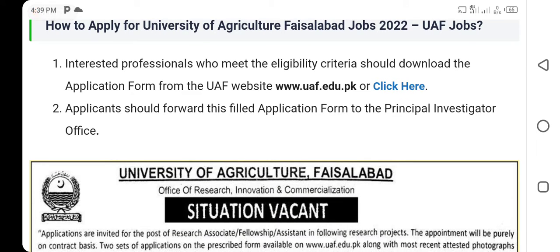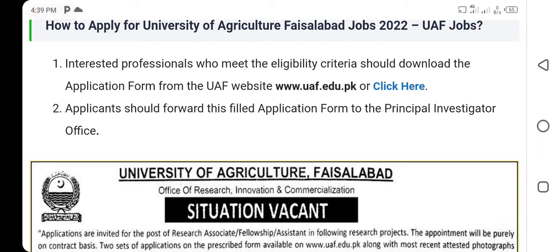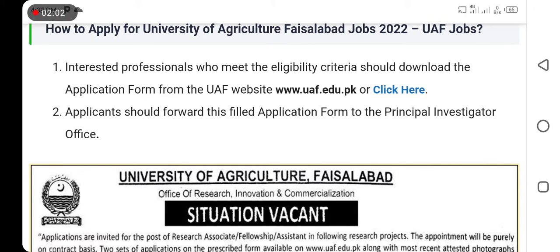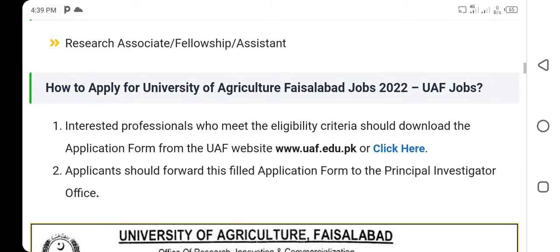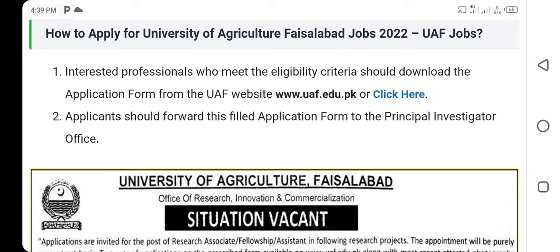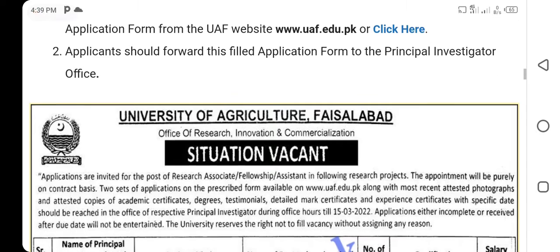Applicants should forward the filled application form to the principal investigator office. If you match the eligibility criteria and have the required qualification, then you can apply online at www.uaf.edu.pk or click the link and it will be done.